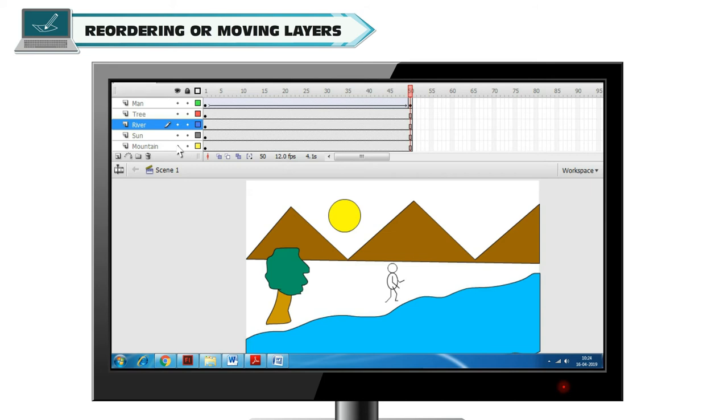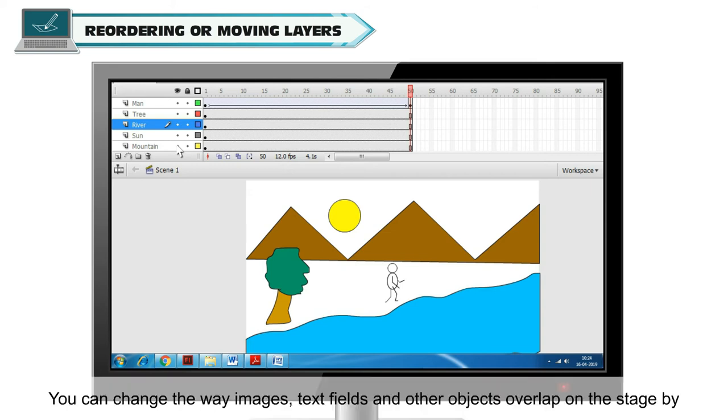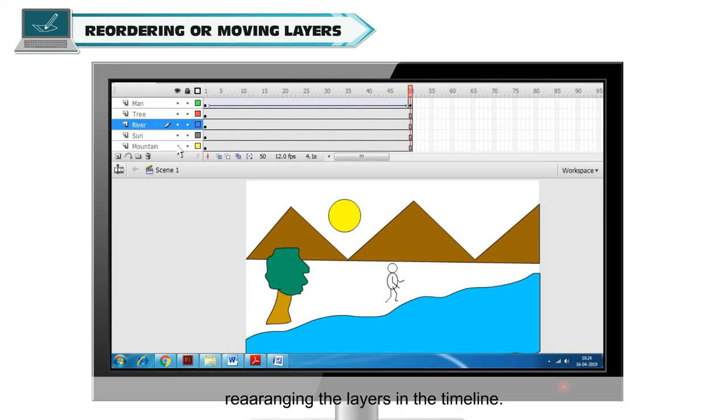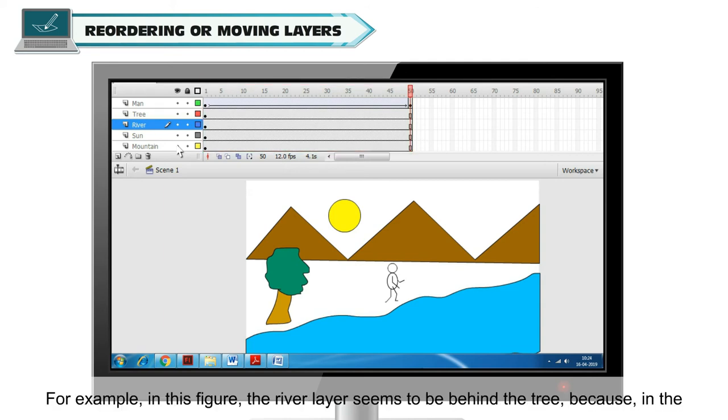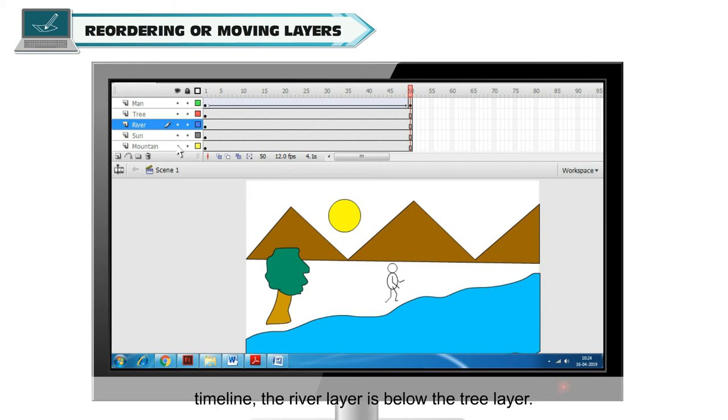Reordering or Moving Layers. You can change the way images, text fields and other objects overlap on the stage by rearranging the layers in the timeline. For example, in this figure, the river layer seems to be behind the tree because in the timeline, the river layer is below the tree layer.